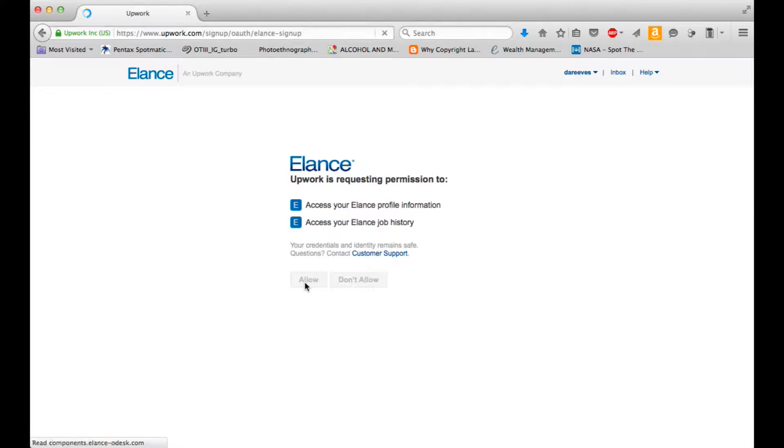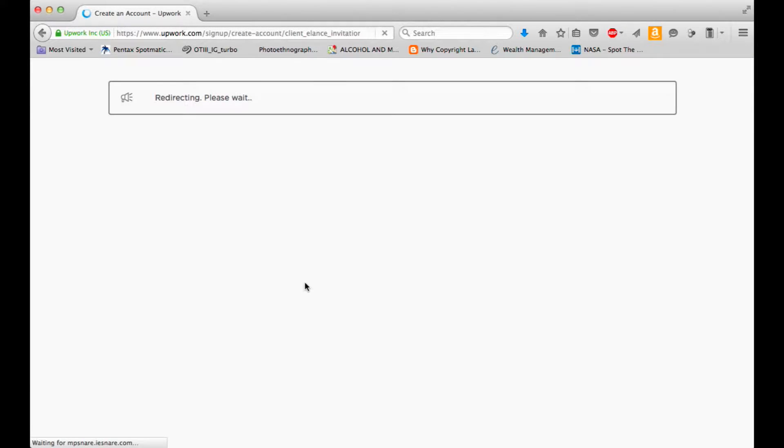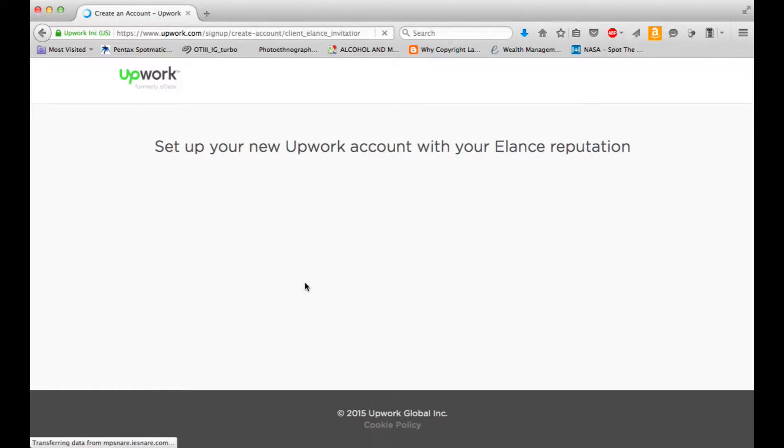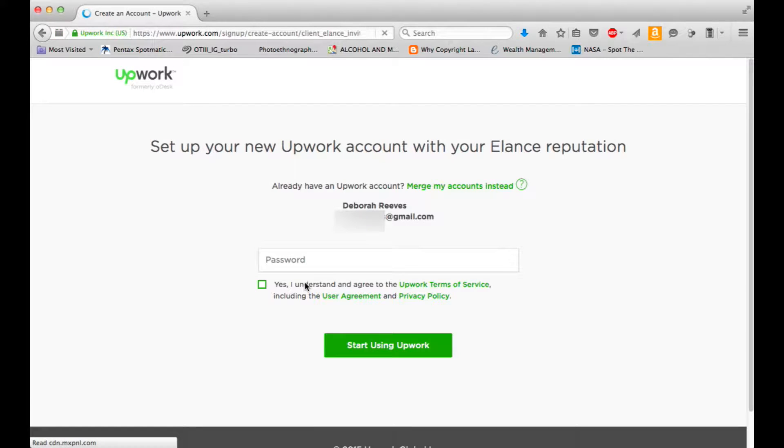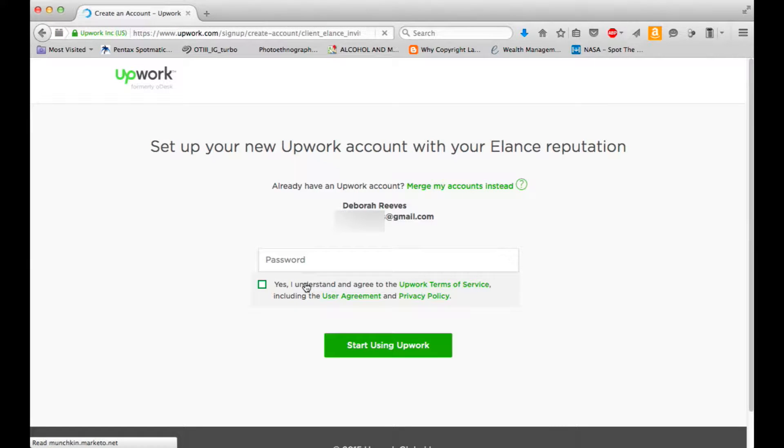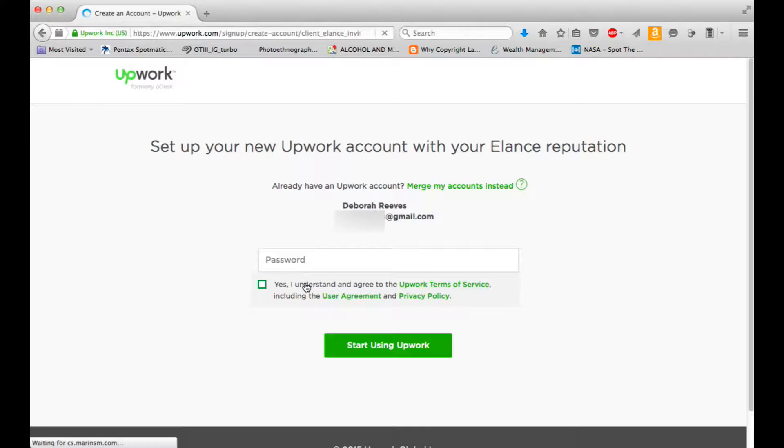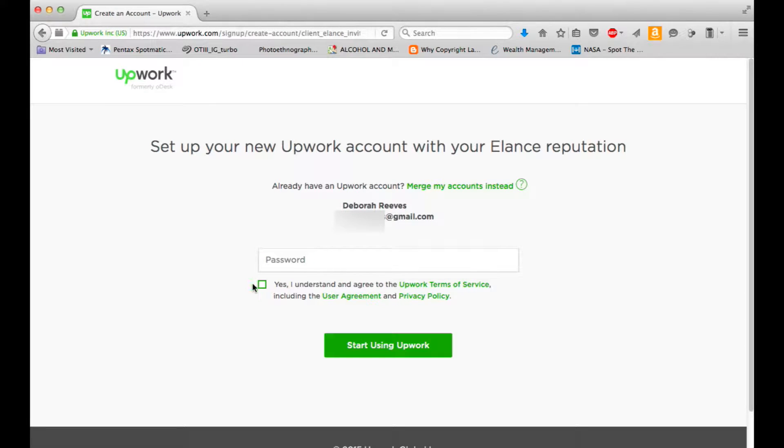I suppose you could not allow and just start over. Depends on how you feel about your account. Anyway, set up your new Upwork account with your Elance reputation. Already have an Upwork account? Cool. Merge my accounts.